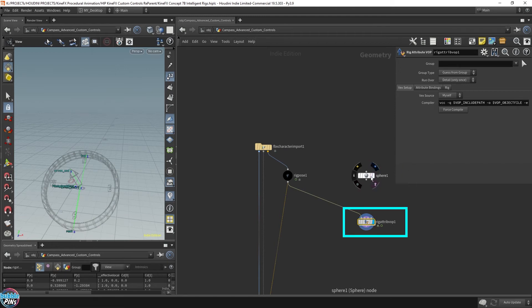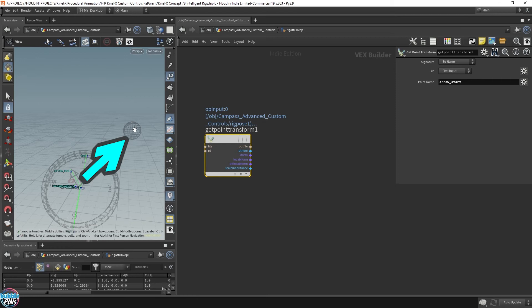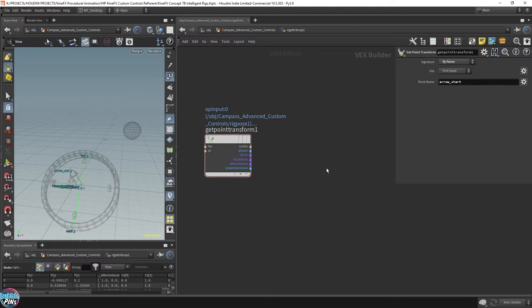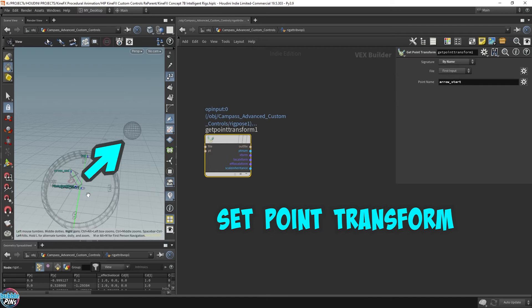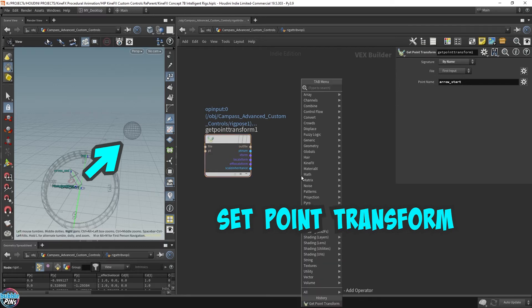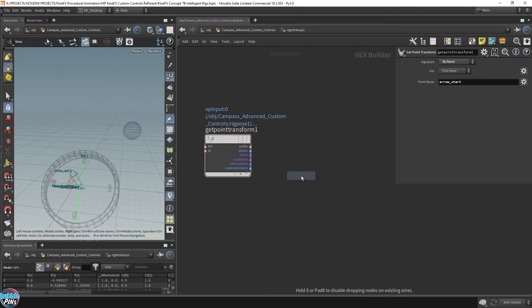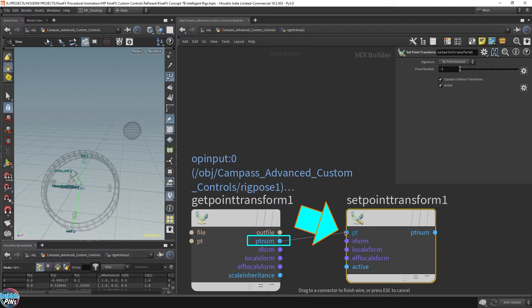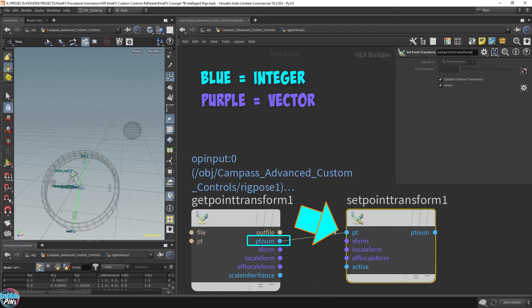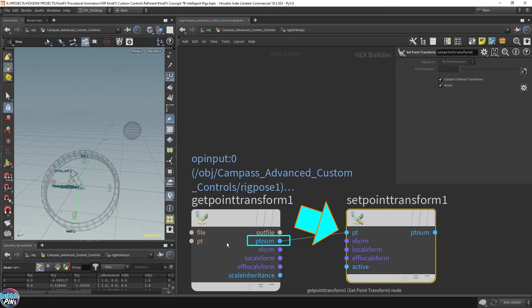We want a look-at constraint to automatically point to the sphere, which means we want to set the point transform of the arrow_start. So we drop down a Set Point Transform node and hook up the point number — the color of the sockets gives a hint that they're compatible since they're the same color.